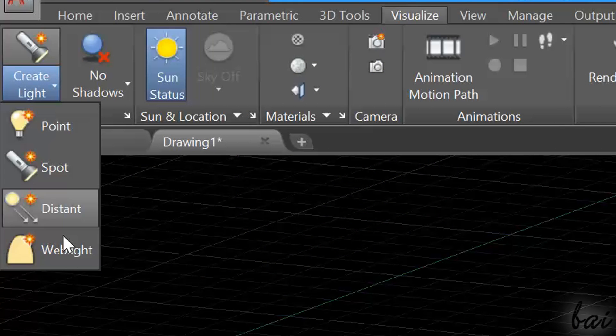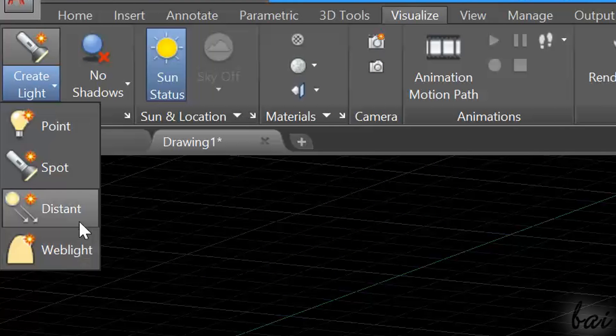There are other light sources, like Distant and Weblight. Check them out when you get practice!